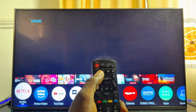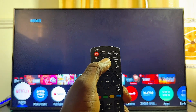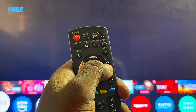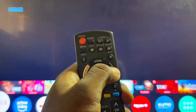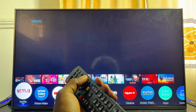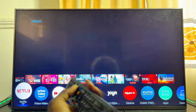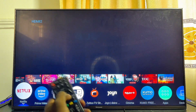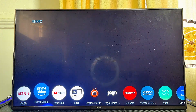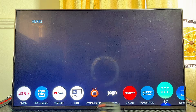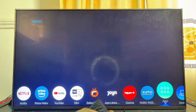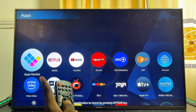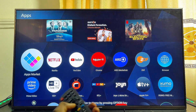Once your Panasonic TV is connected to the internet, press the Apps button on your remote control — you can see the Apps button right here. You can tap it to open the apps menu, or from the home screen just navigate horizontally until you get to the Apps option and select it.